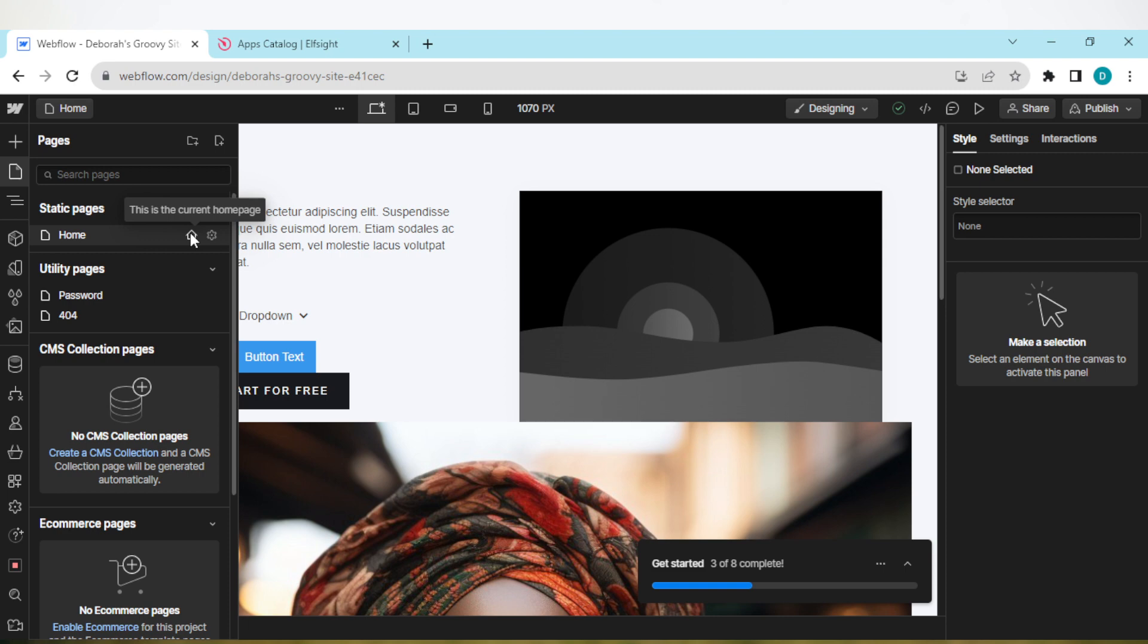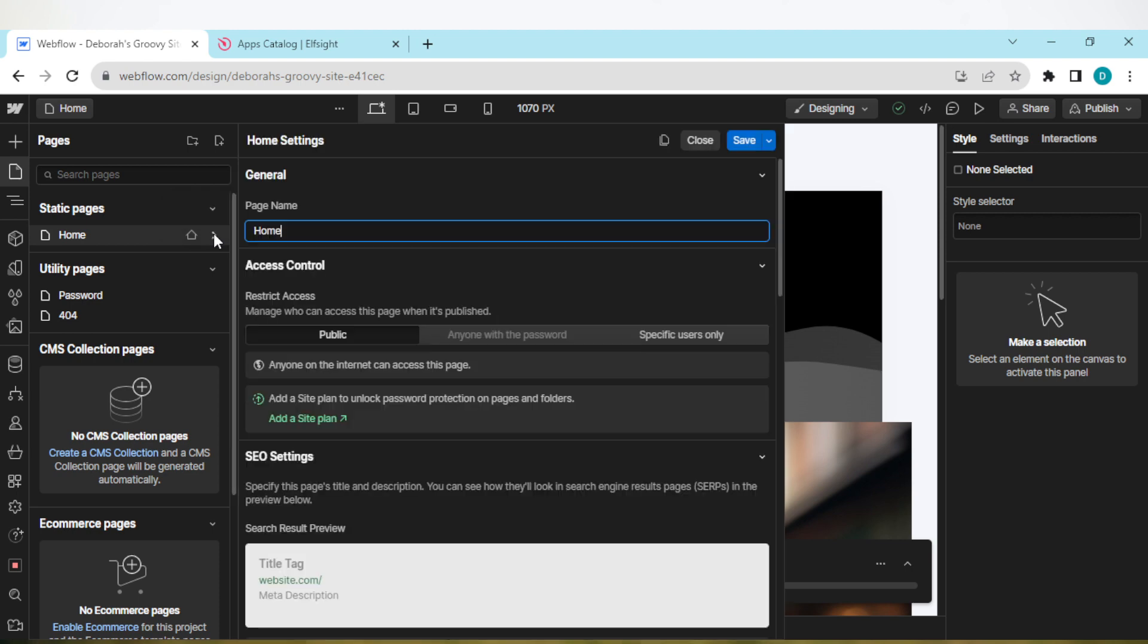Once you click on it, you'll be taken to the page settings page.